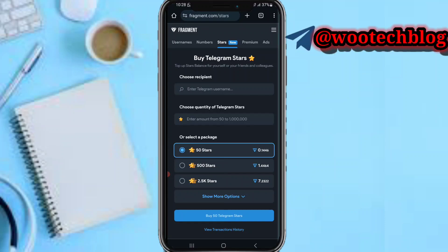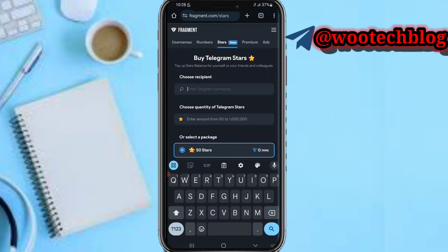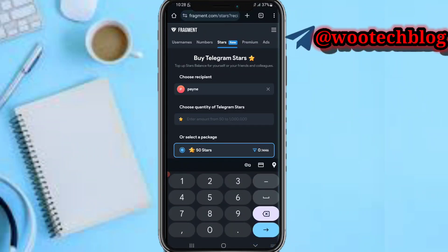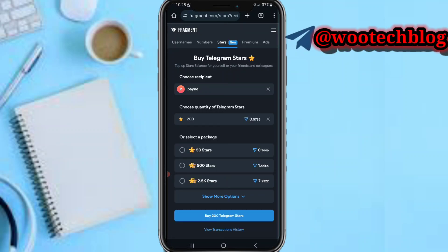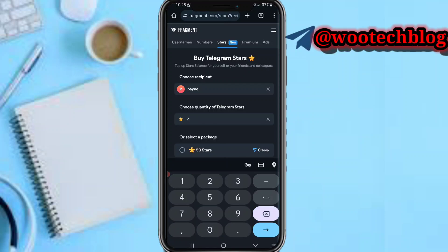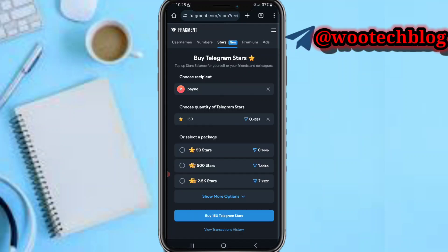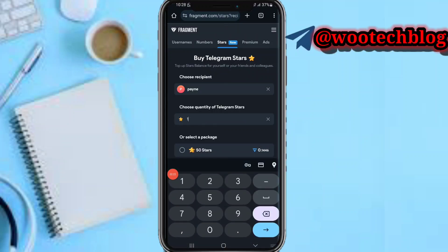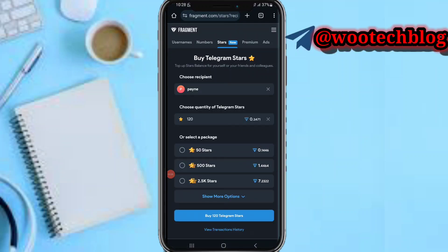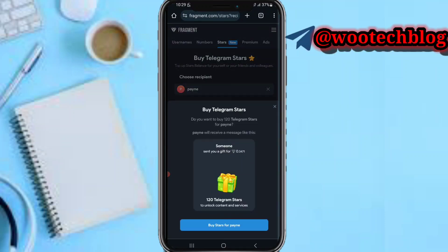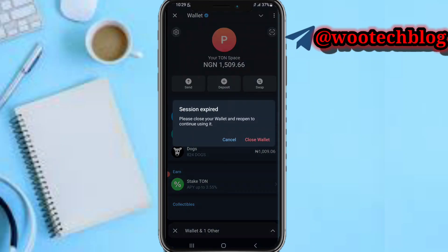You'll see an interface — enter the Telegram username you want to buy stars for. Now enter the amount you want to buy. For example, to buy 200 stars that would be 0.5 TON, or I'll buy 150 stars instead at 0.4 TON. Tap on 'Buy 120 Telegram Stars' and proceed to buy stars.